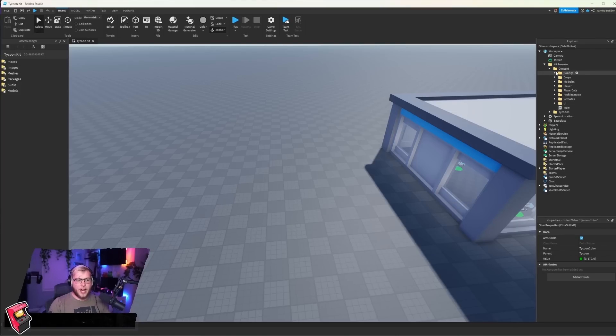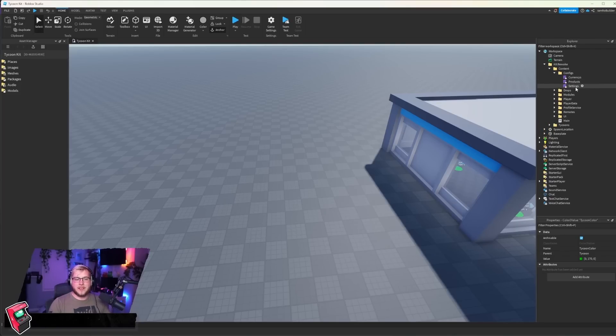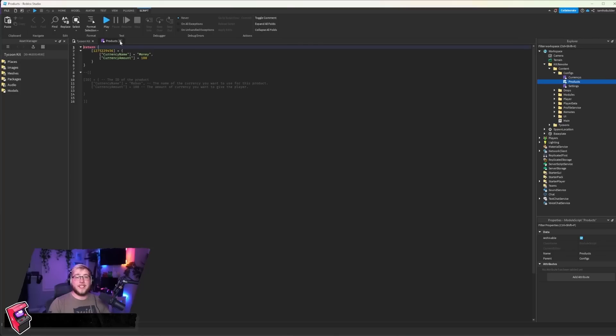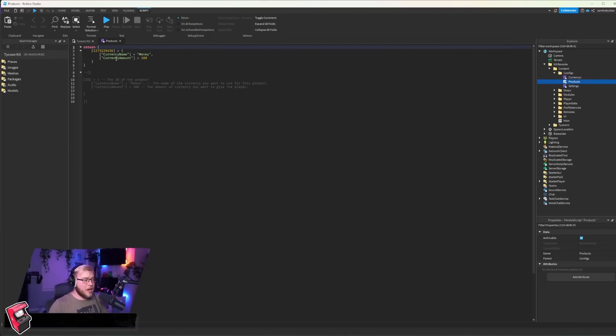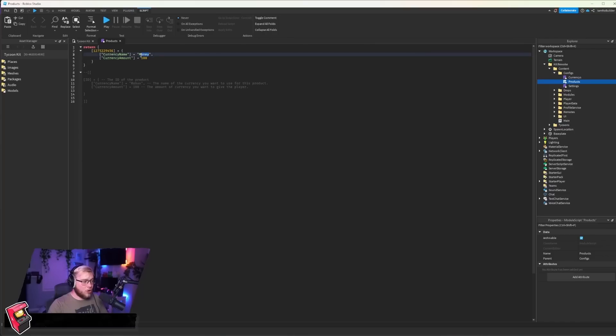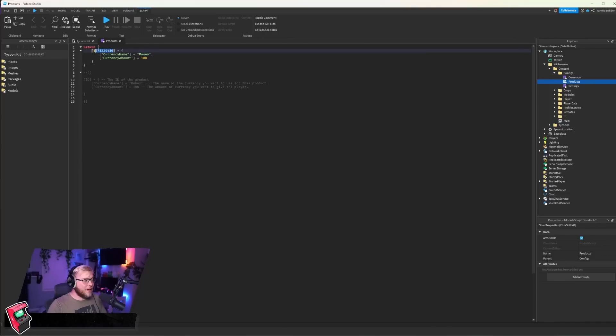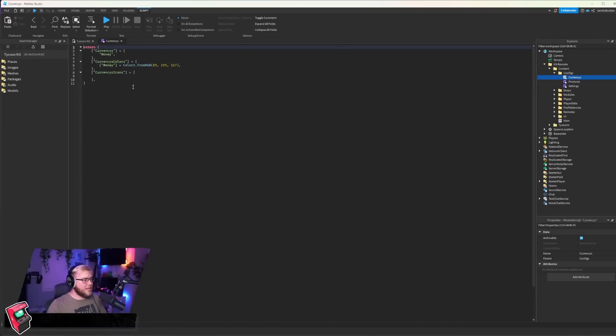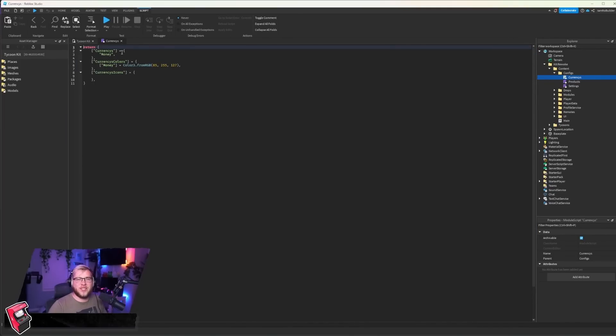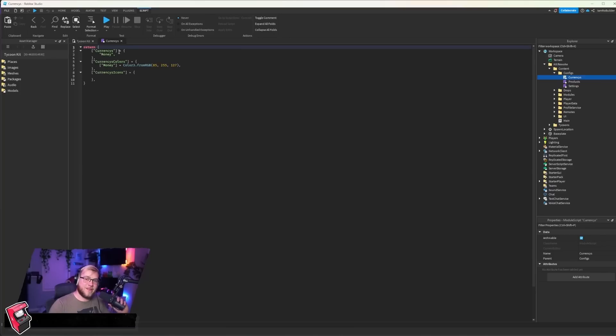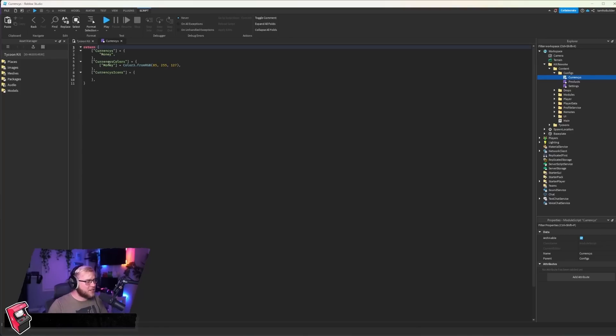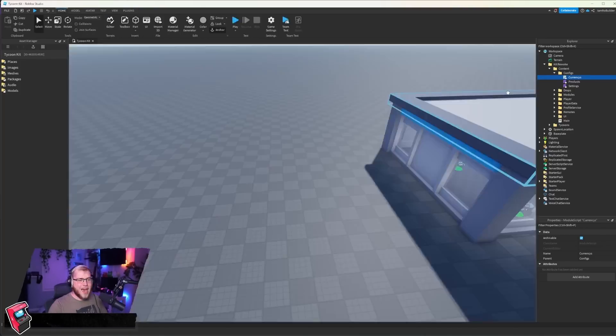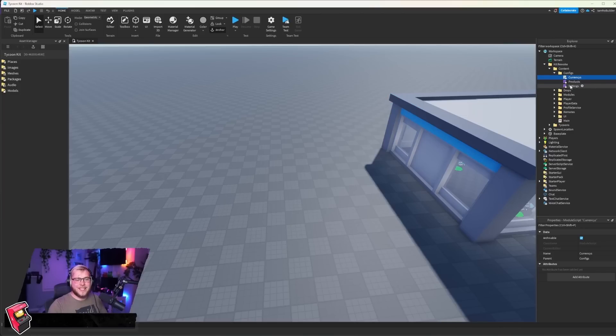We're going to go to configs. We have currencies, products, and settings. This is just a spot where you can add dev products. If you want people to be able to purchase money, all you have to do is change the amount of money they get, what it's called, whatever the currency you have in your game, and then the developer product ID would go right here. Right here is the currencies. So say you want your currency to be called Jeff's, yes that's my cat's name, do you have an issue? You would just change money to Jeff's anywhere it says money, so probably here and here.